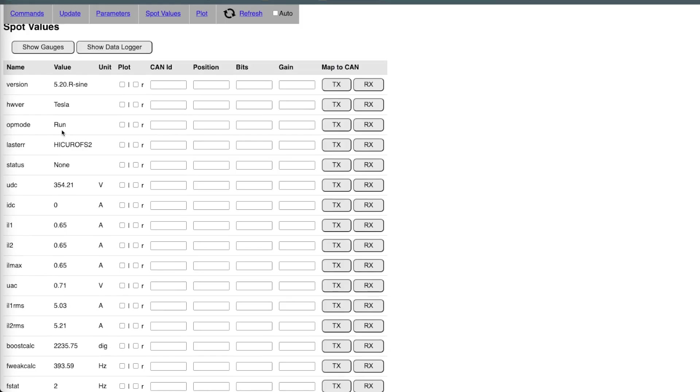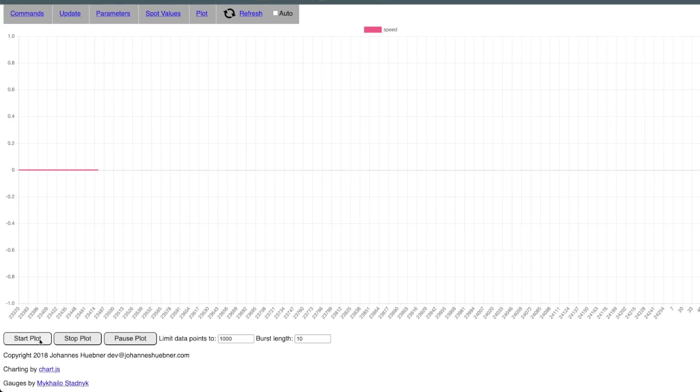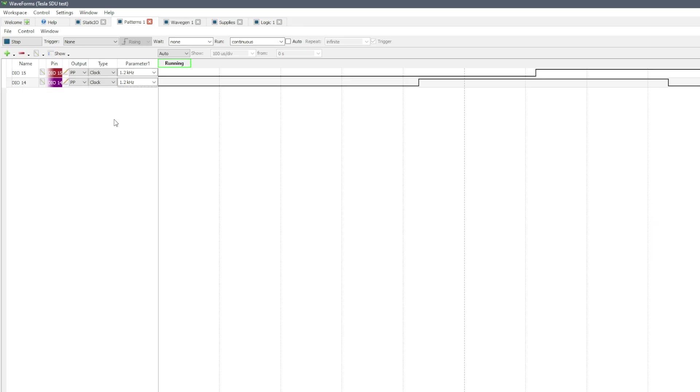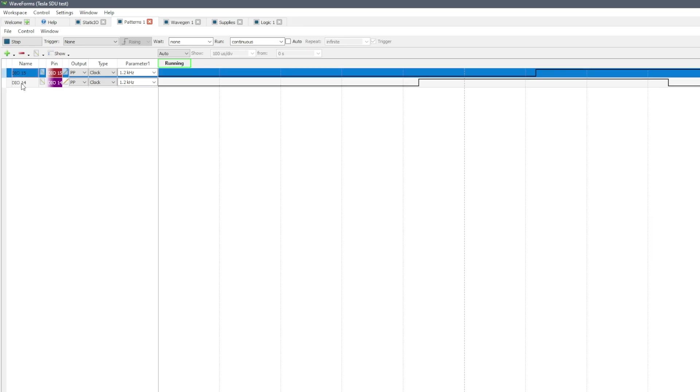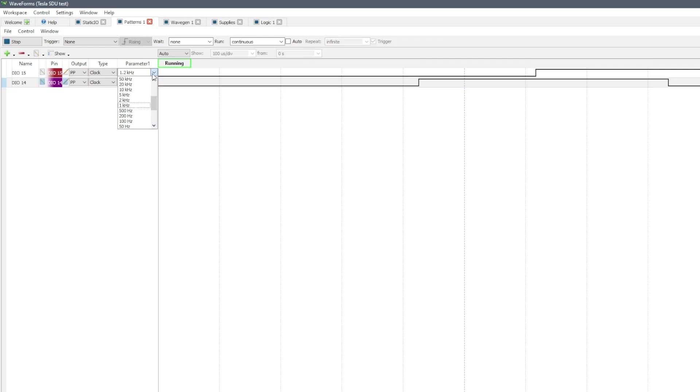Inverter is in run mode. And we're generating 354 volts. And I would like to plot a speed RPM. And I would like to plot it on the left side. Yeah, I say start the plot. And now I'm going to start my simulation. Again, I use analog discovery digital input output 14 and 15 to generate a clock type of signal. So the frequency 1.2 kilohertz for each